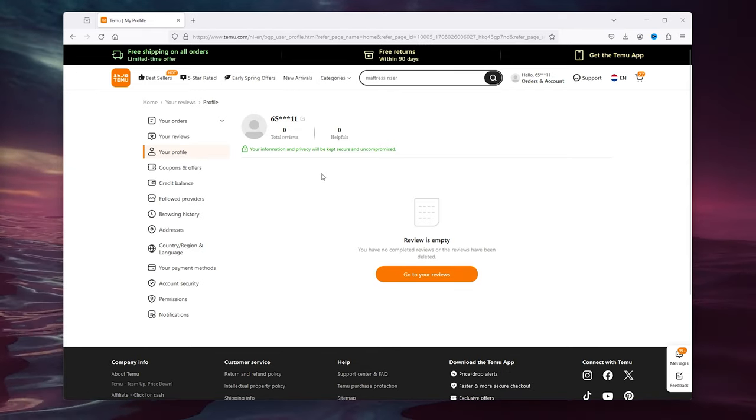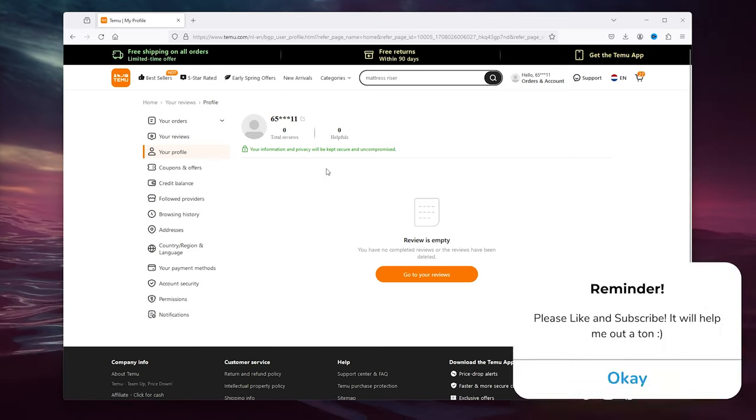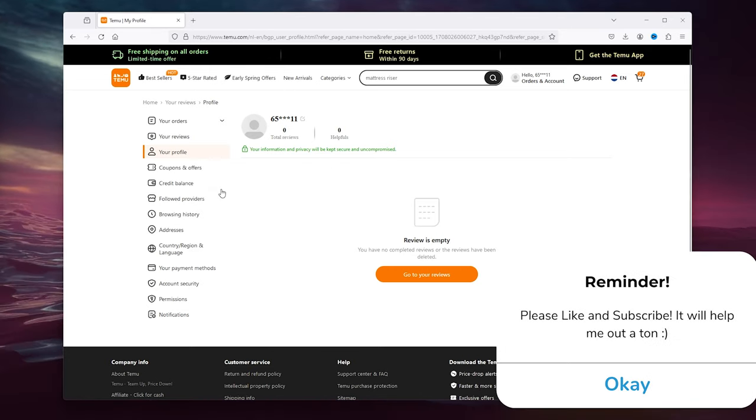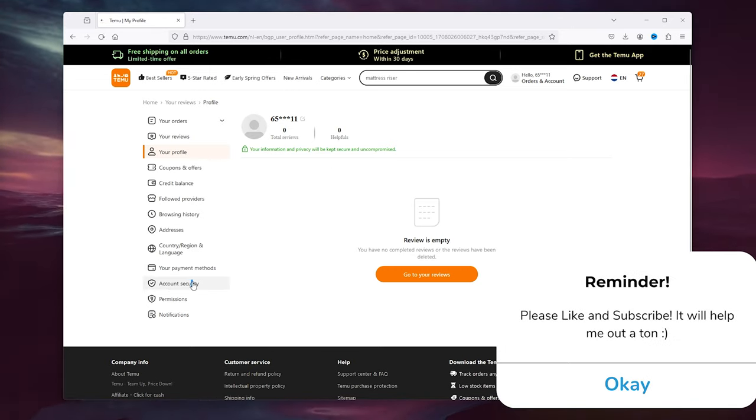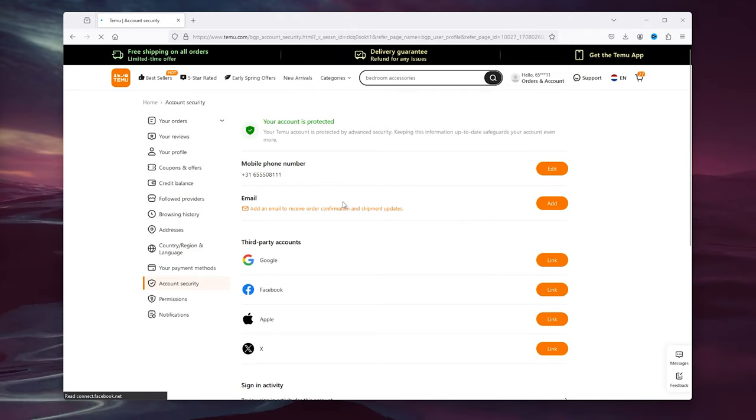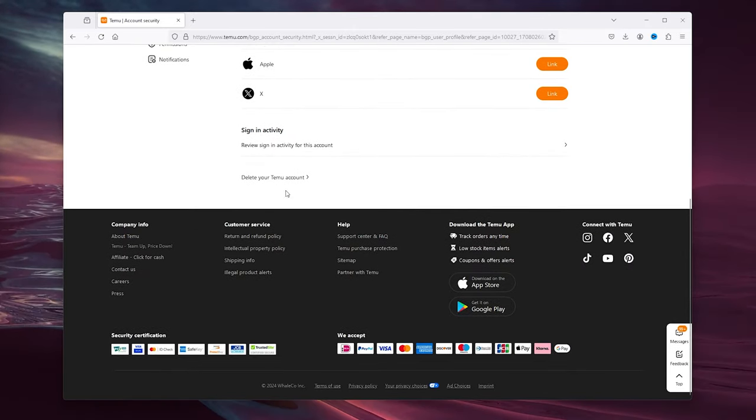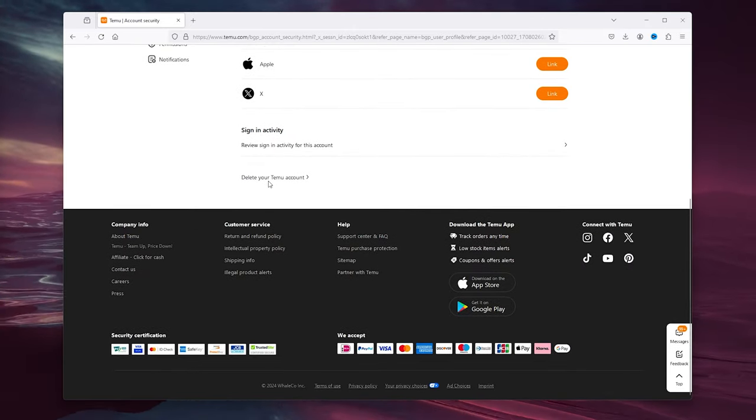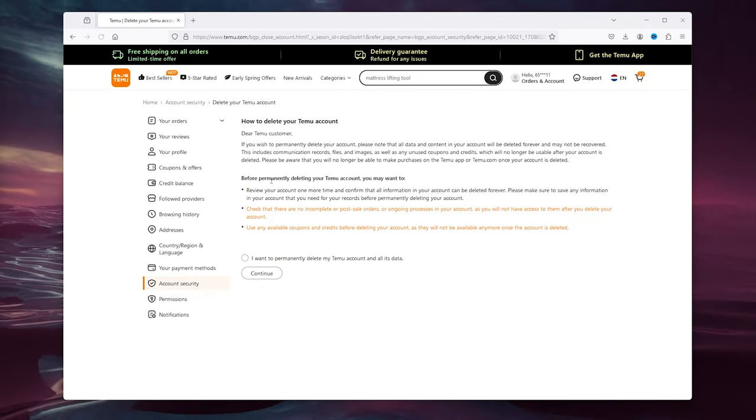What you need to do is go down to account security, right below payment methods. From there, scroll all the way down until you find delete your Timu account.